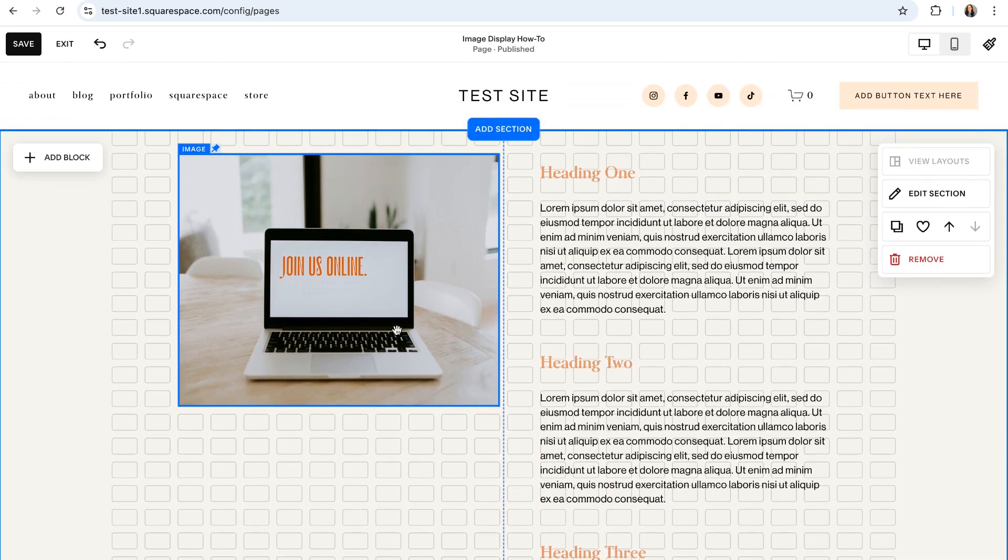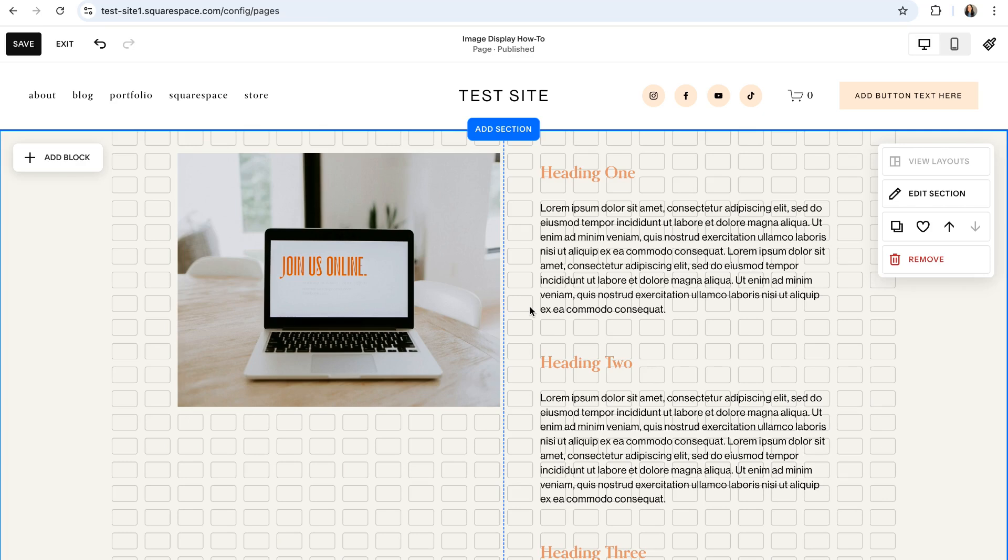We also have a full walkthrough tutorial specifically all about pinning blocks so you should definitely check that out if you want to master this style. It will be linked in the description below.